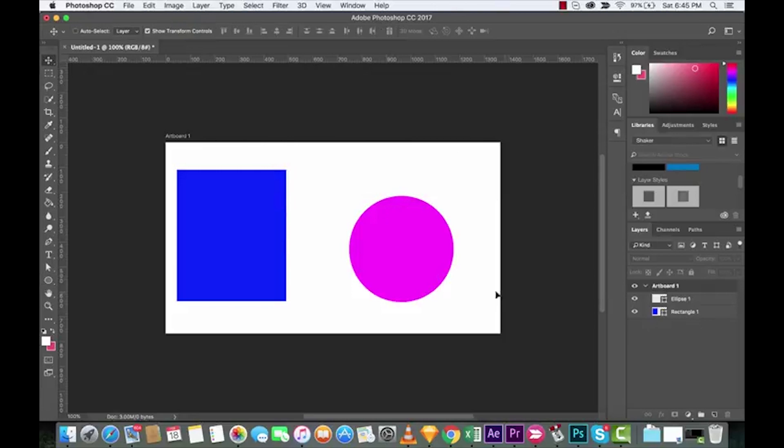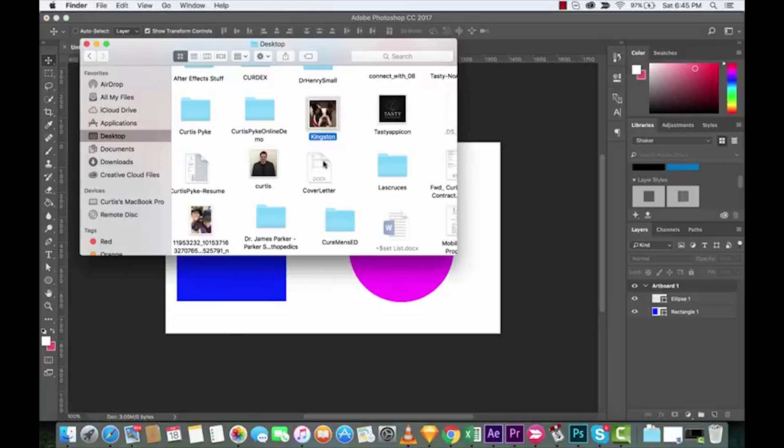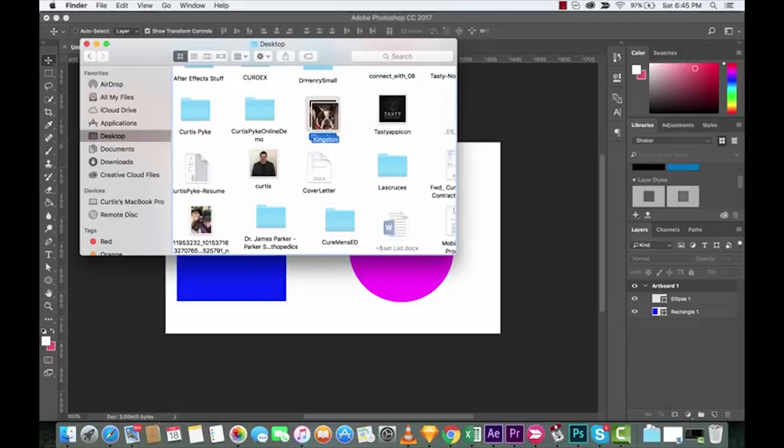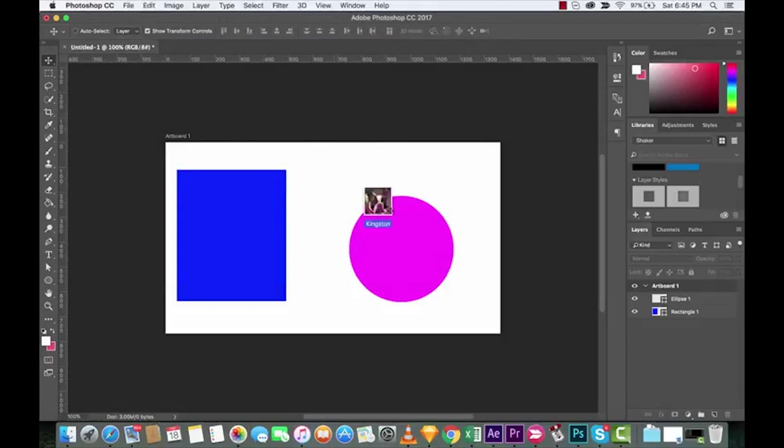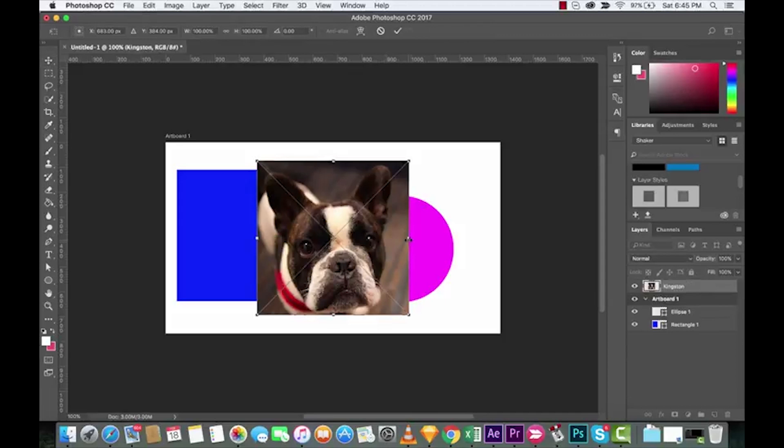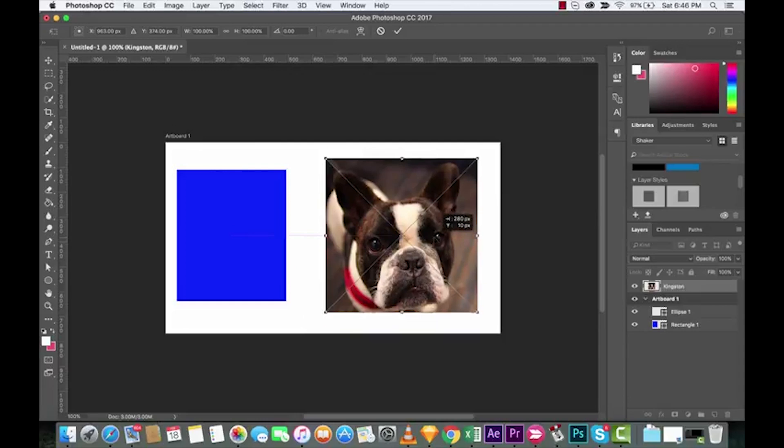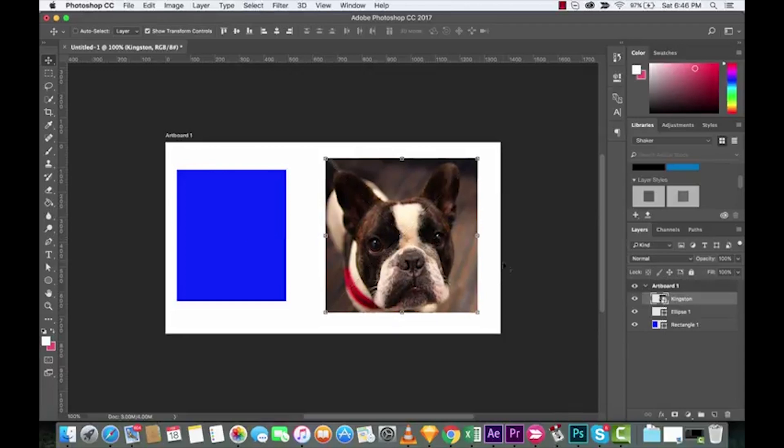Now, the next step to creating clipping masks is basically you just want to get the picture or image that you want and then drop it on top, and then I'll show you where to go from there. So let's work on the ellipse first. There's a picture of my extremely handsome dog—his name is Kingston. Drag and drop. Okay, not bad. I'm just going to center it over top of this circle, and I am going to place it.